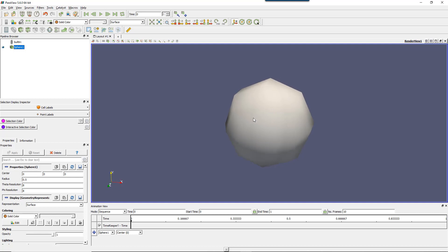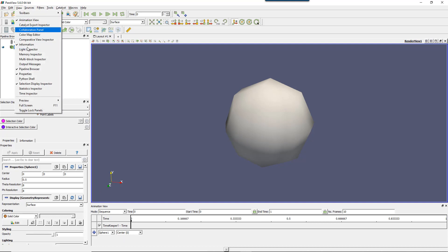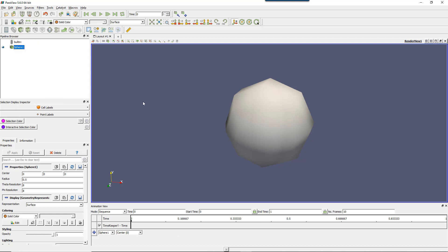You need to have the animation view here. If you don't have it, go in view and just activate it. Now if you look at the basic timeline, what we've been looking at in the previous videos about animation, you can only see basically the different time steps and the data you have here. But you also have the possibility to add some properties of the sphere. If I look at my sphere, I have some center, radius, theta angle, phi...